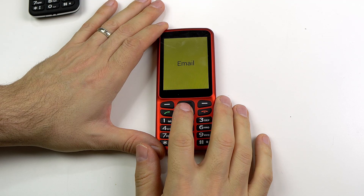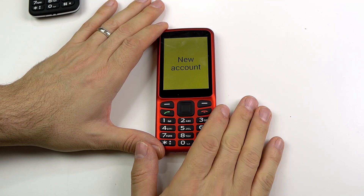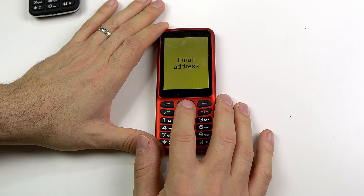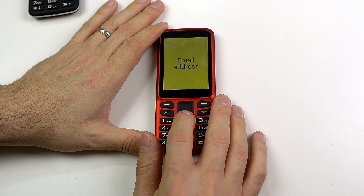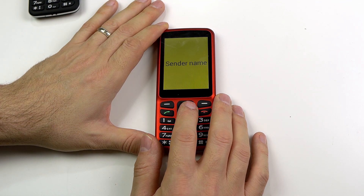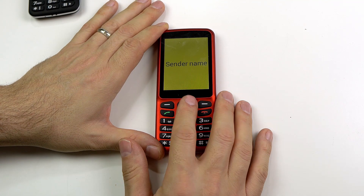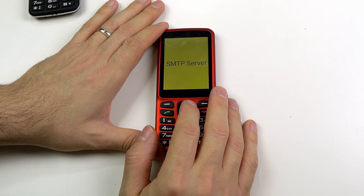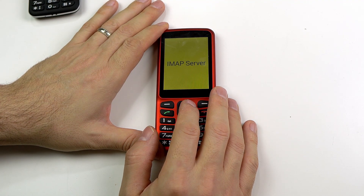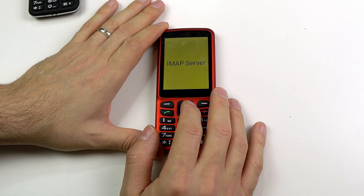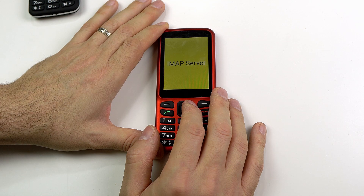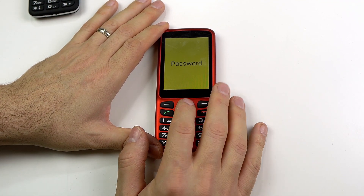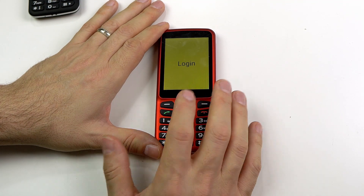Adding a new email account is very simple. You just click OK on the email and you're already prompted to start entering in the information. You put in your email address, then your sender name — this is what your name is. SMTP server, three of six — this will probably autofill, you won't need to worry about this. IMAP server, four of six — this will also autofill. Password, five of six — put in your password. Login, six of six — and then you simply log in.